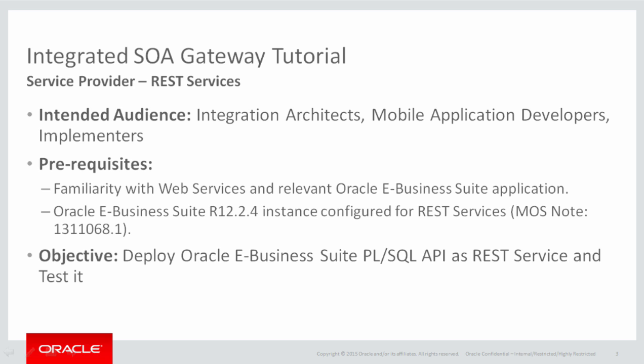The objective of this tutorial is to see or learn how to deploy Oracle E-Business Suite PL/SQL API as a REST service and then test it.